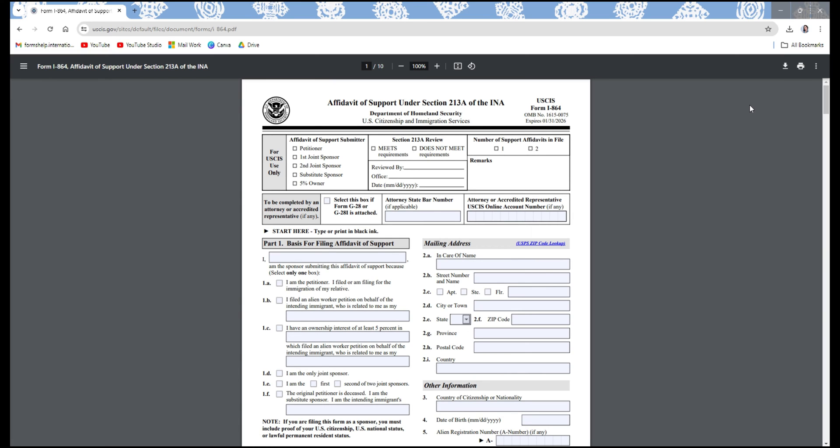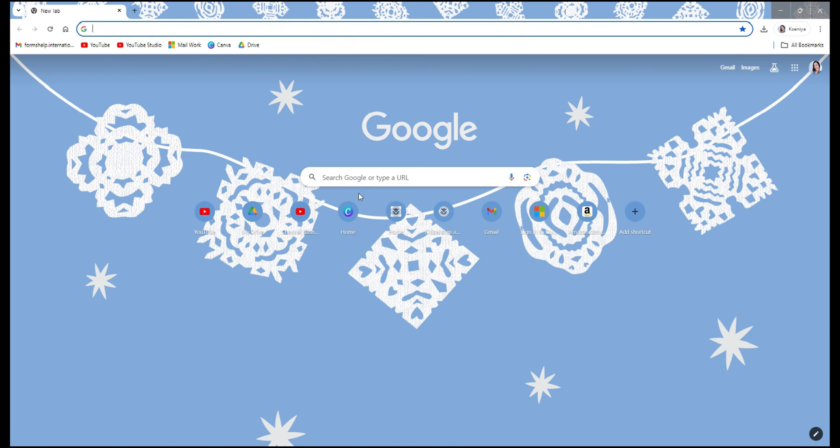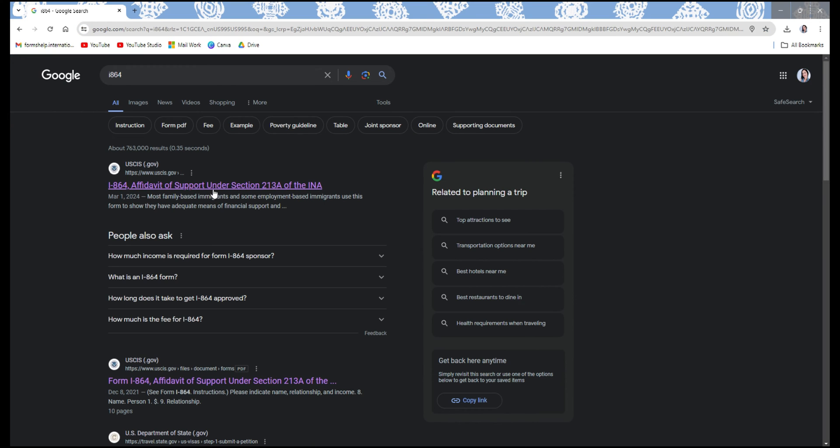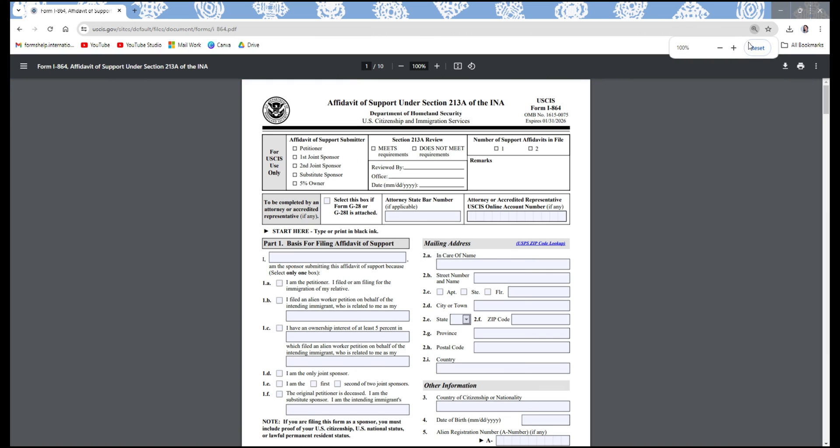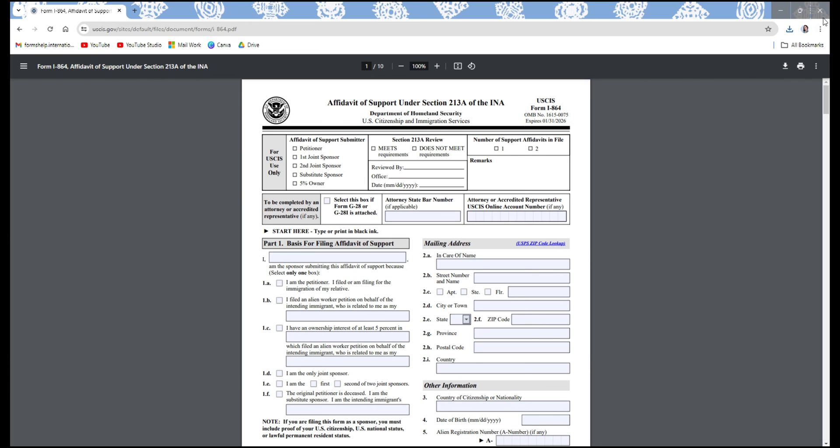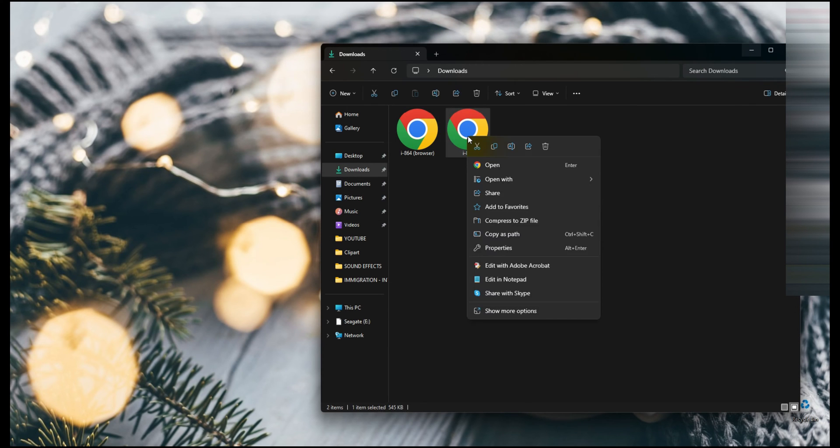So go to any browser, search for the form, open the PDF link from the USCIS site, and before you type in anything, you want to simply download the form. Once you download it, exit out of your browser and go to the form we just downloaded, the blank one.